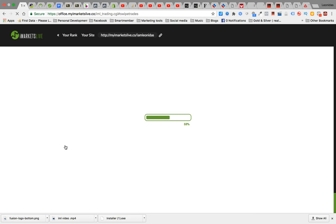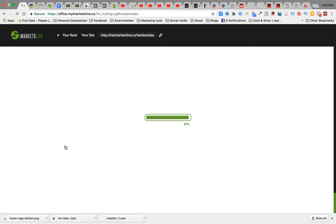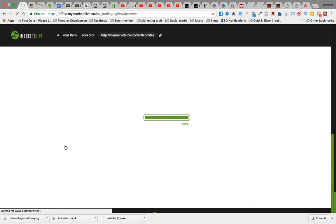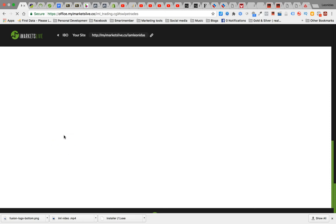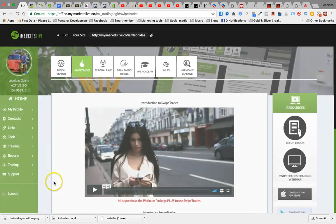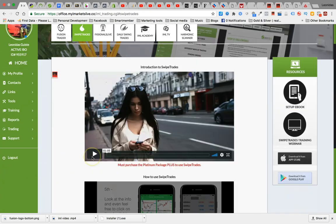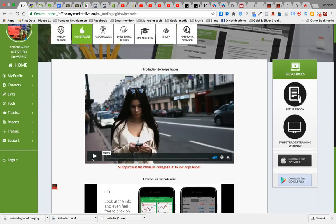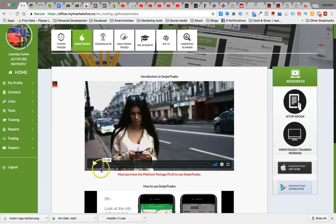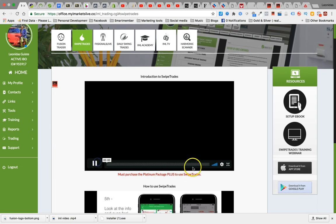You just swipe left or right if you want to accept the trade. You copy and paste everything from the app, the swipe trade app, right into your MetaTrader4 account and that's it. It's that easy with the swipe trades. So definitely a powerful product. Definitely, you know what? Just watch this video real quick.